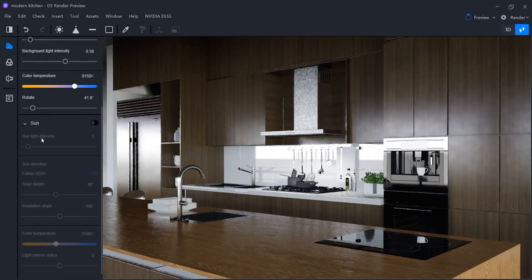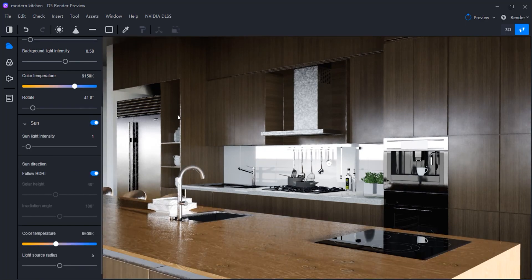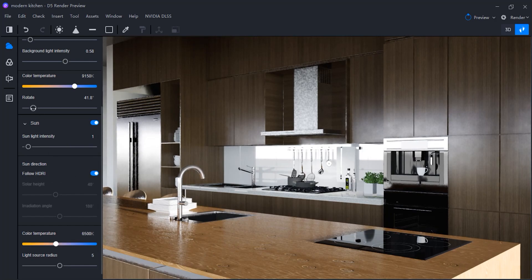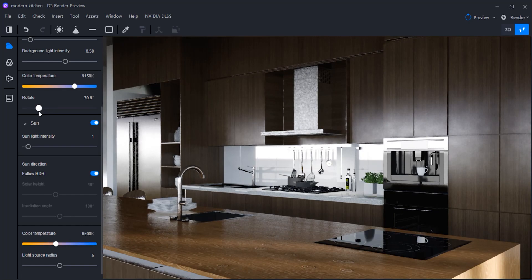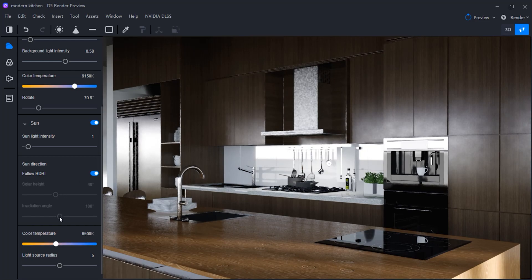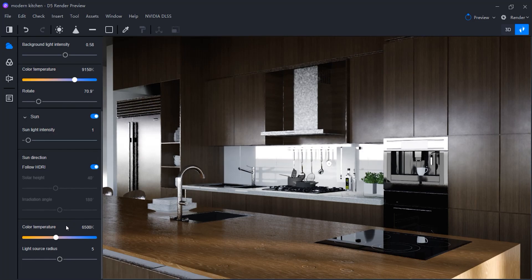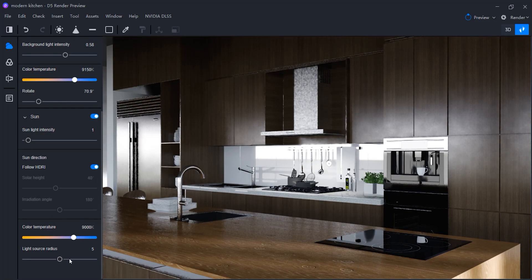You can also mix the geo and HDRI. If you enable this, it follows the HDRI light direction by default, unless you disable the follow HDRI option, which I don't recommend. I'm gonna rotate the HDRI until the geo gives me cool shadows and highlights. I recommend changing the sun color temperature to match what you set for the HDRI earlier. Light source radius will change the edge of the shadows — as you increase the radius, the light source becomes larger, giving you a smoother shadow.